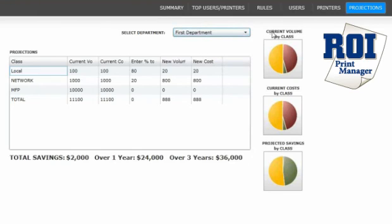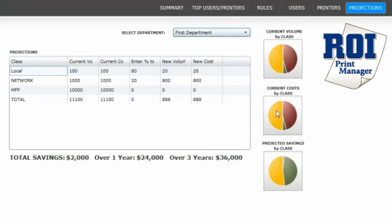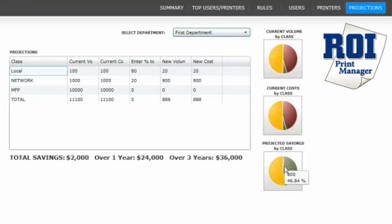Graphs to the side display this as current volume by class, current volume by costs, and projected savings by class. ROI Analytics Dashboard provides key business metrics right at your fingertips, rich with critical measurements for your print strategy or MPS plan.